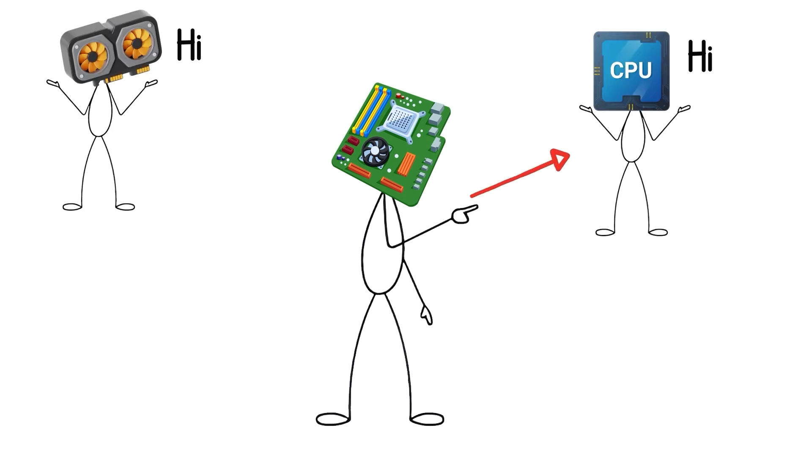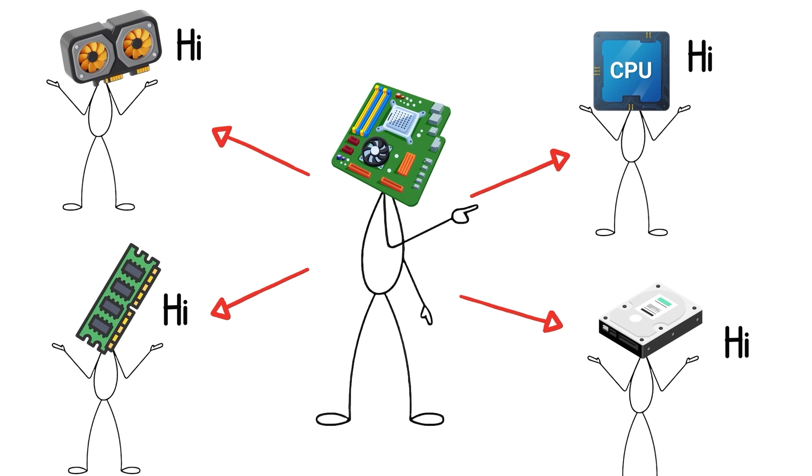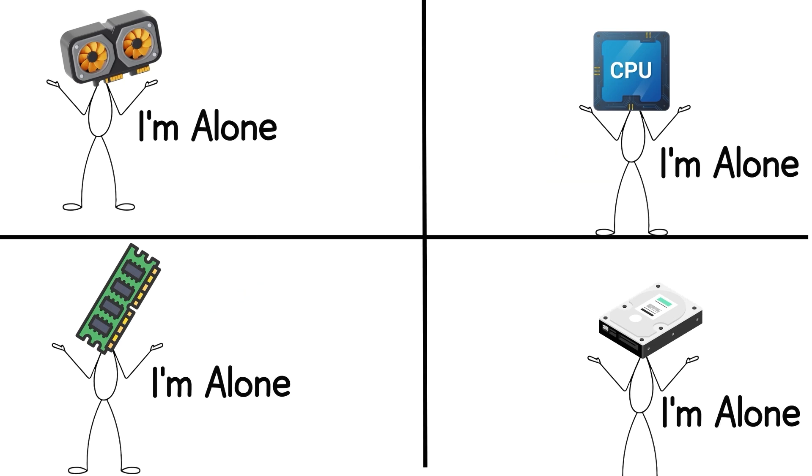The CPU, graphics card, RAM, and storage all use it to send data back and forth. Without it, the rest of your hardware wouldn't even know each other exists.